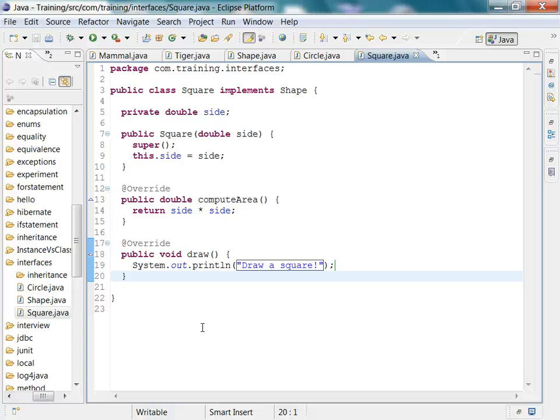So this is a basic introduction to interfaces and how you implement an interface in Java.